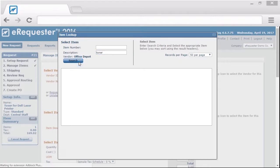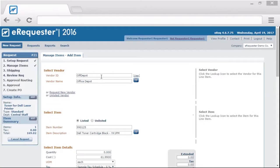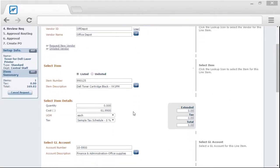Speaking of GL accounts, your eRequester admin has the ability to create masks for those accounts to really limit what users request.